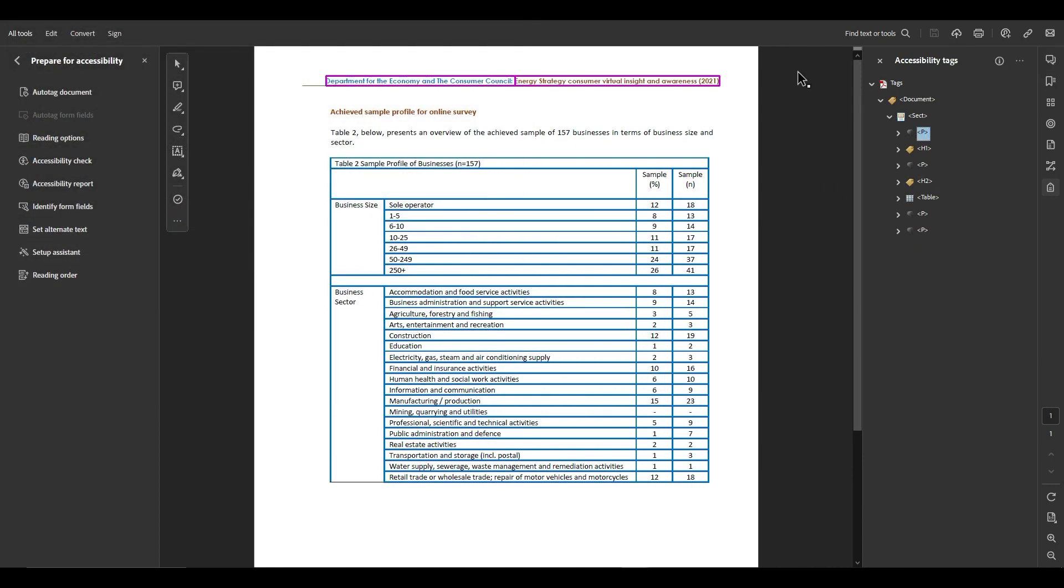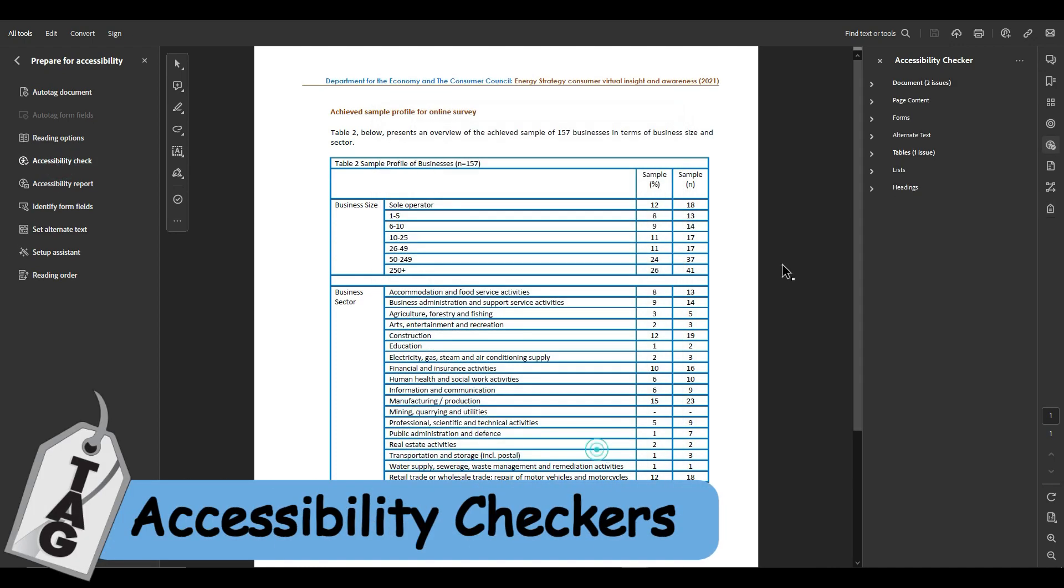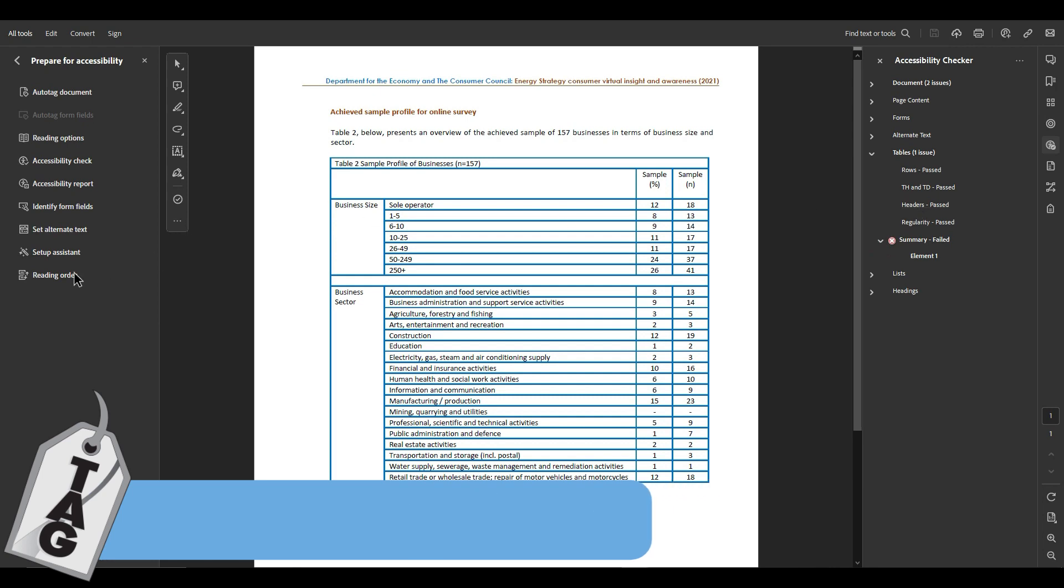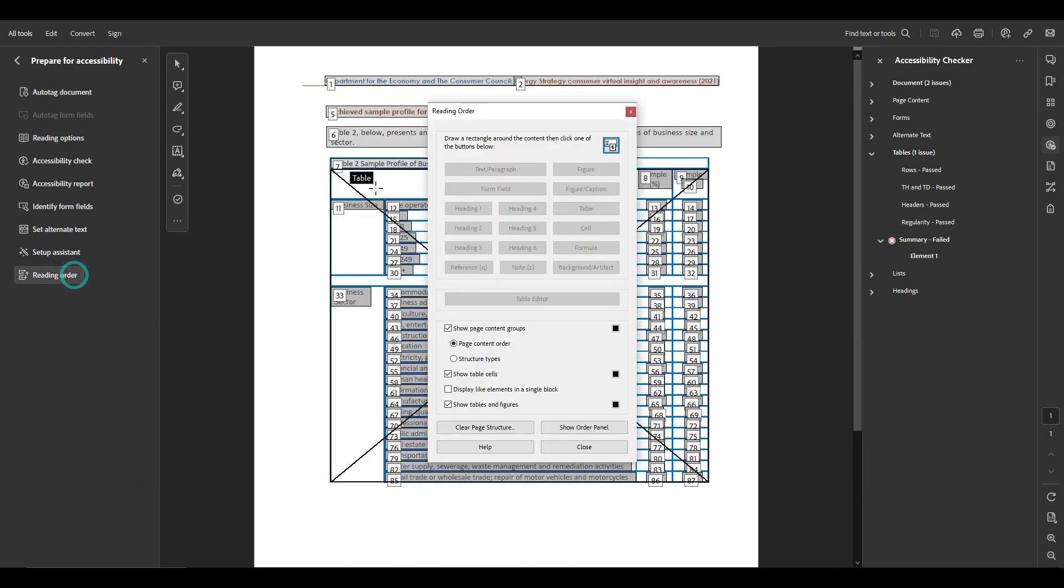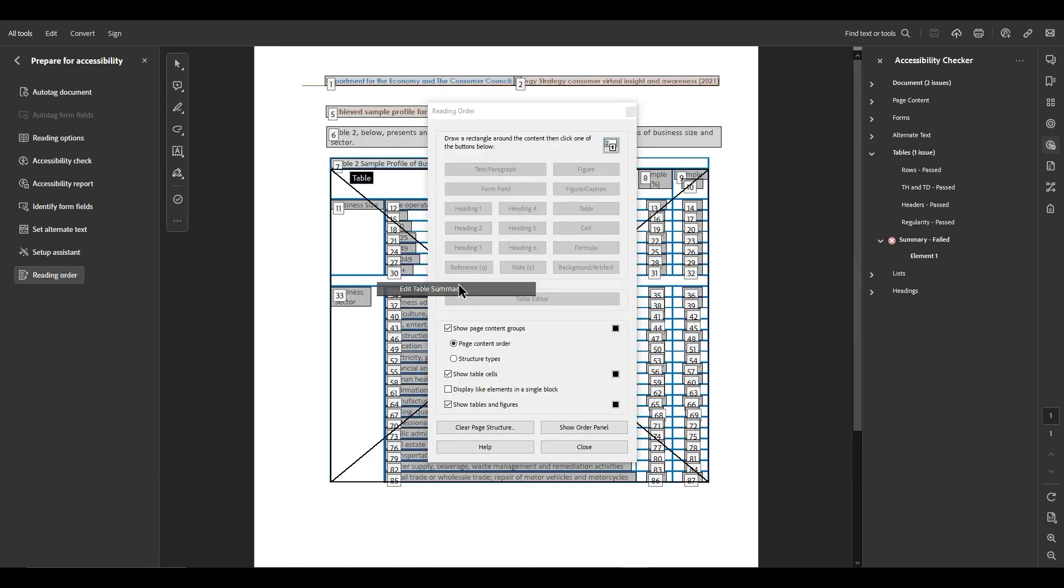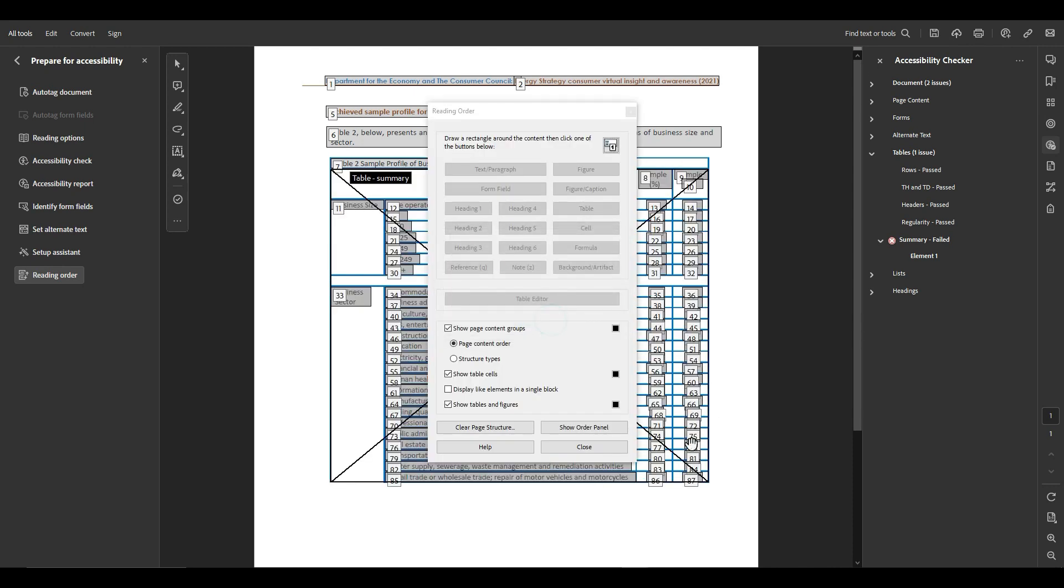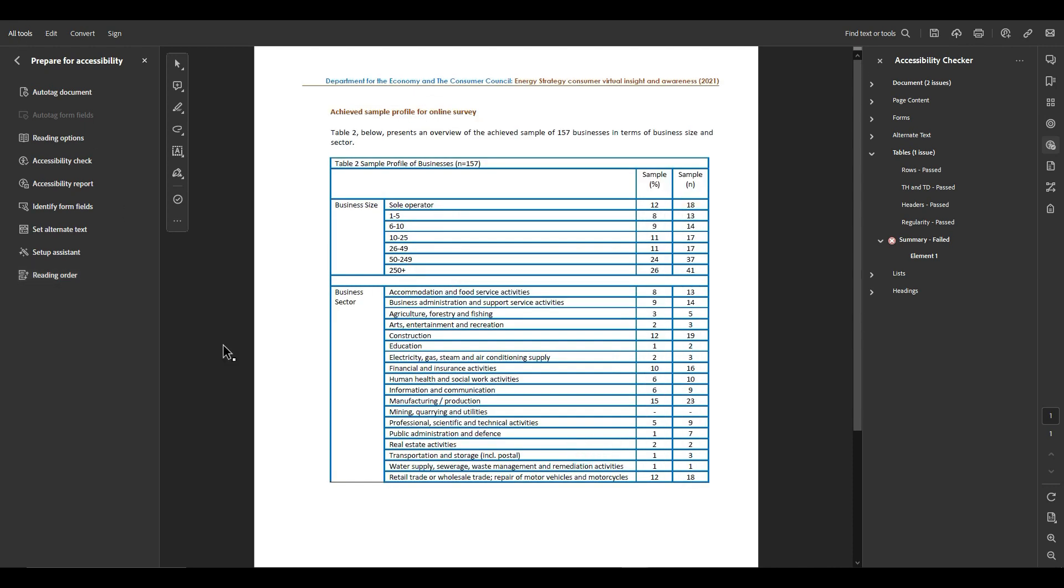And let's run the accessibility check on it within Adobe Acrobat and see what's going on. Oh, it's missing a table summary, so let's select the reading order tool, right click the table and select edit table summary and we'll just add summary and select okay.